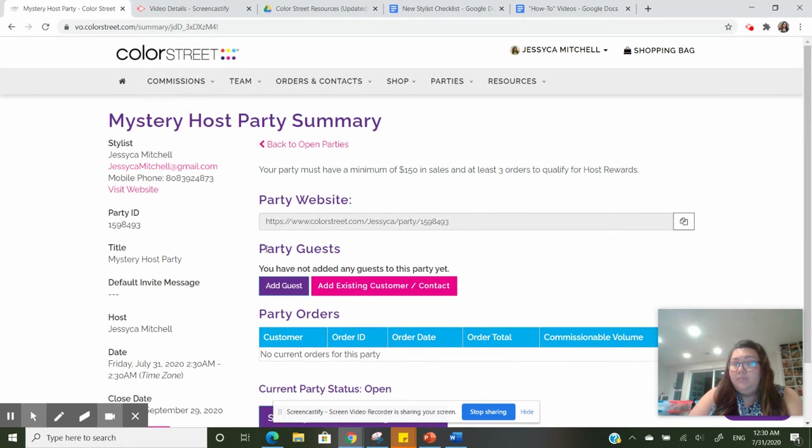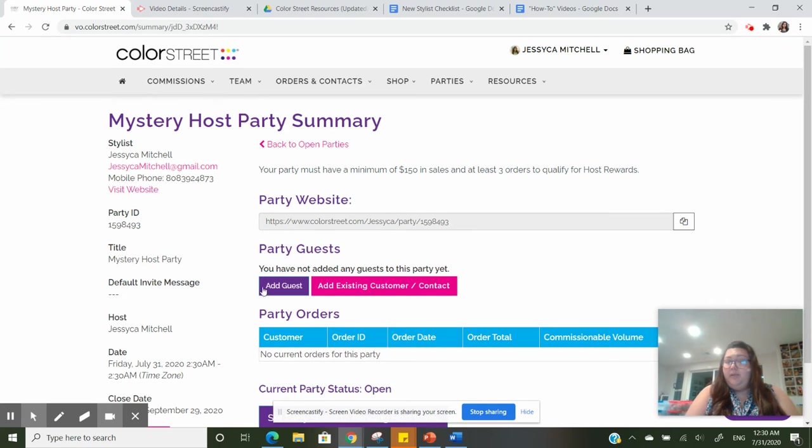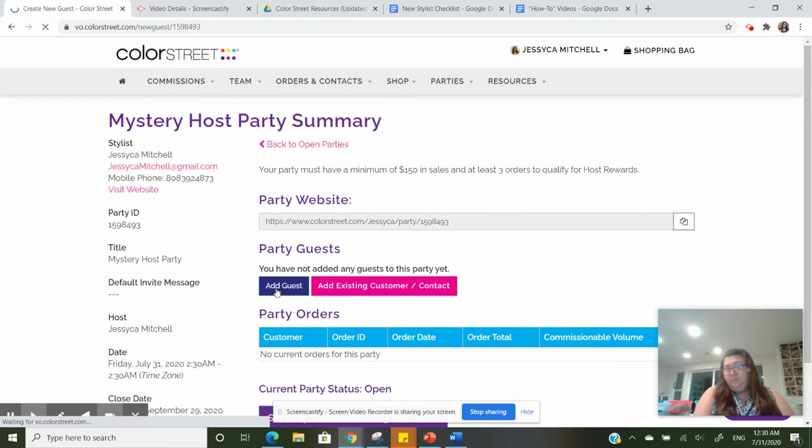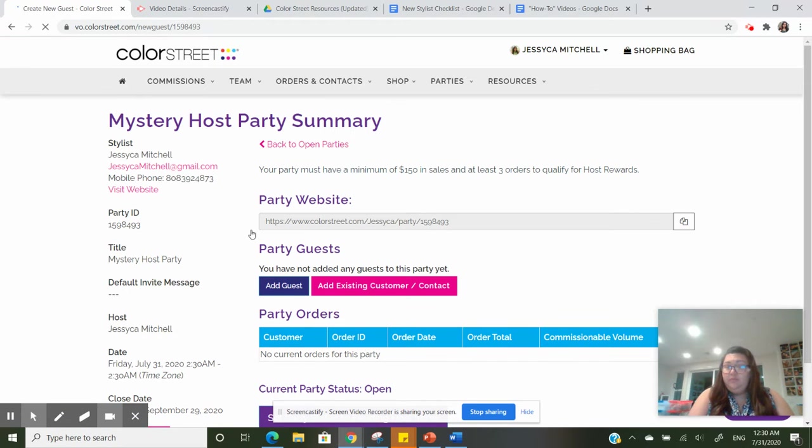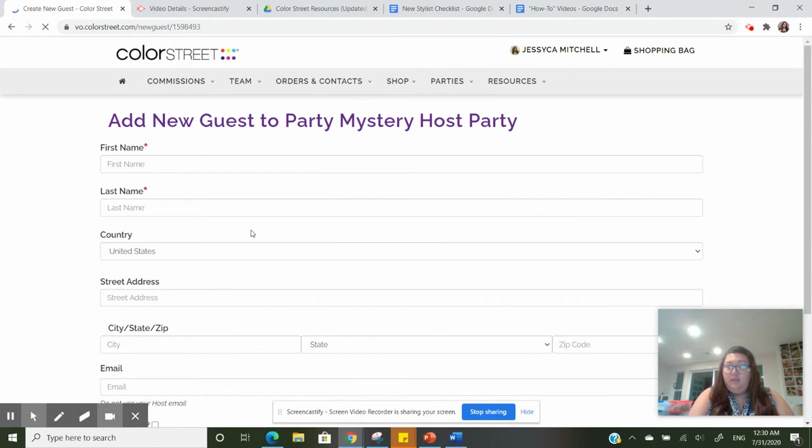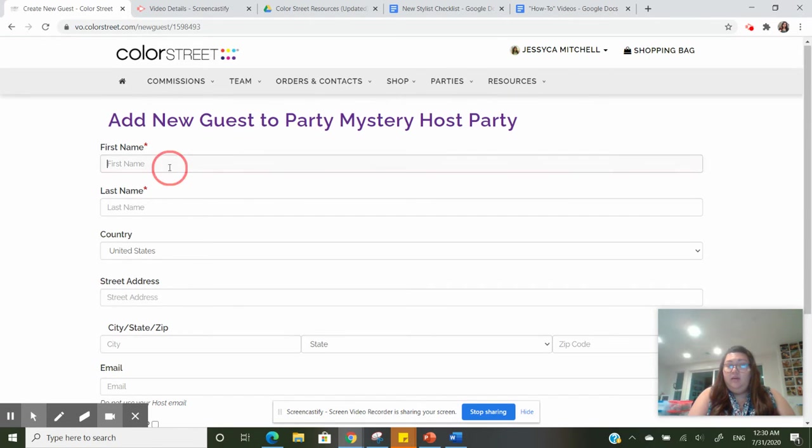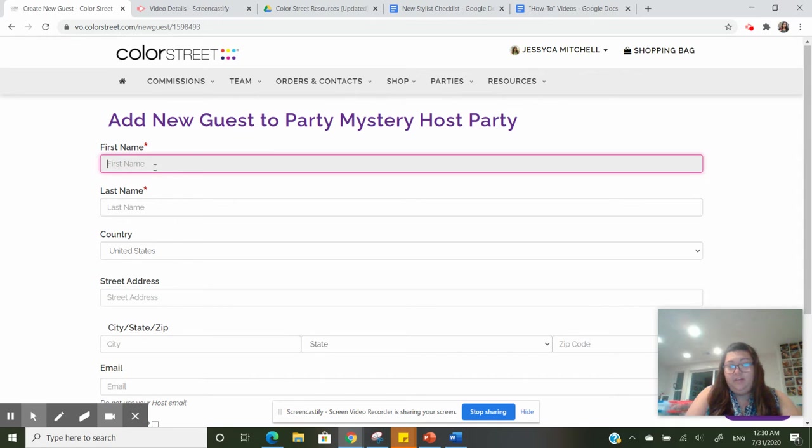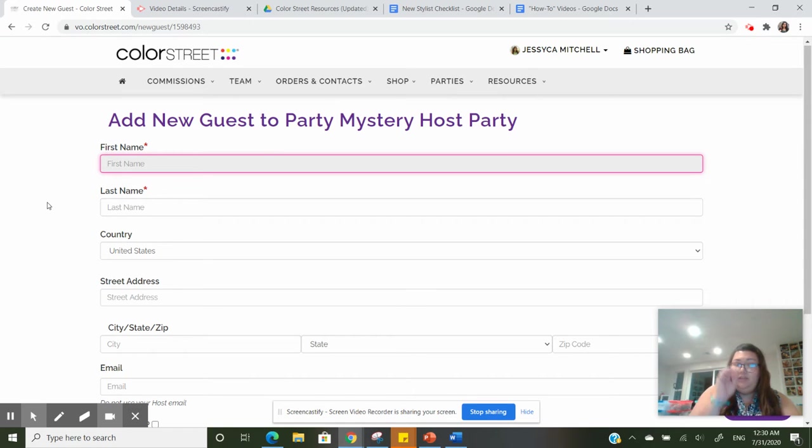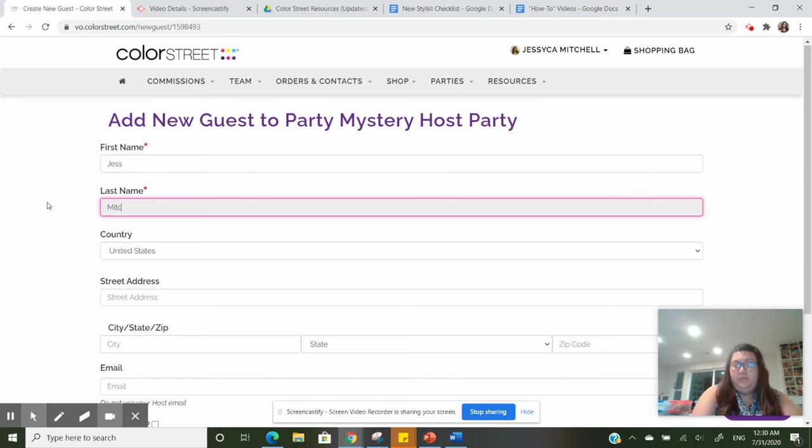But what I'm going to look at is party guests. No one's ordered yet, but I'm going to add guests. Now you fill in whatever information you would like, so I'm just going to put Jess Special.